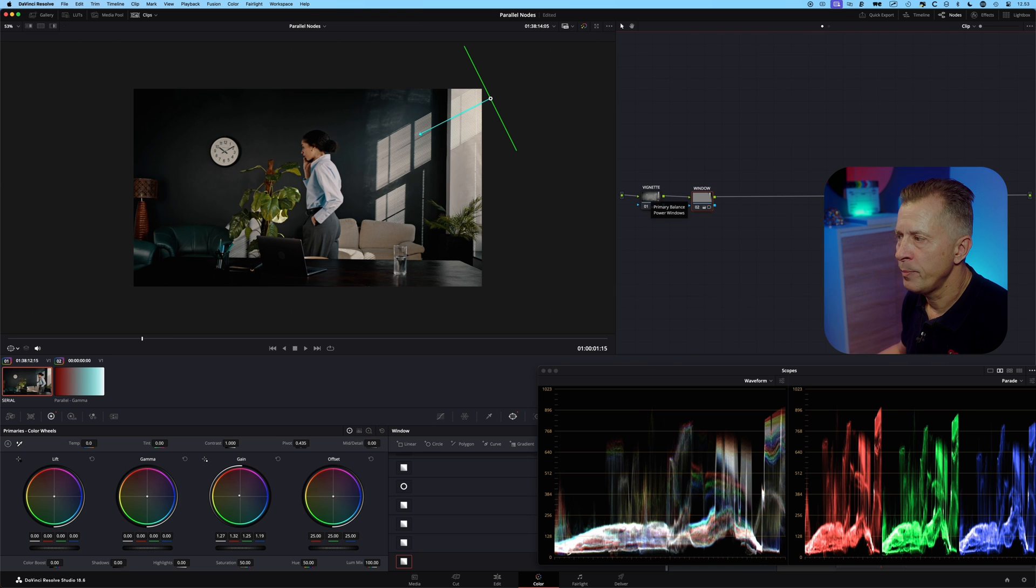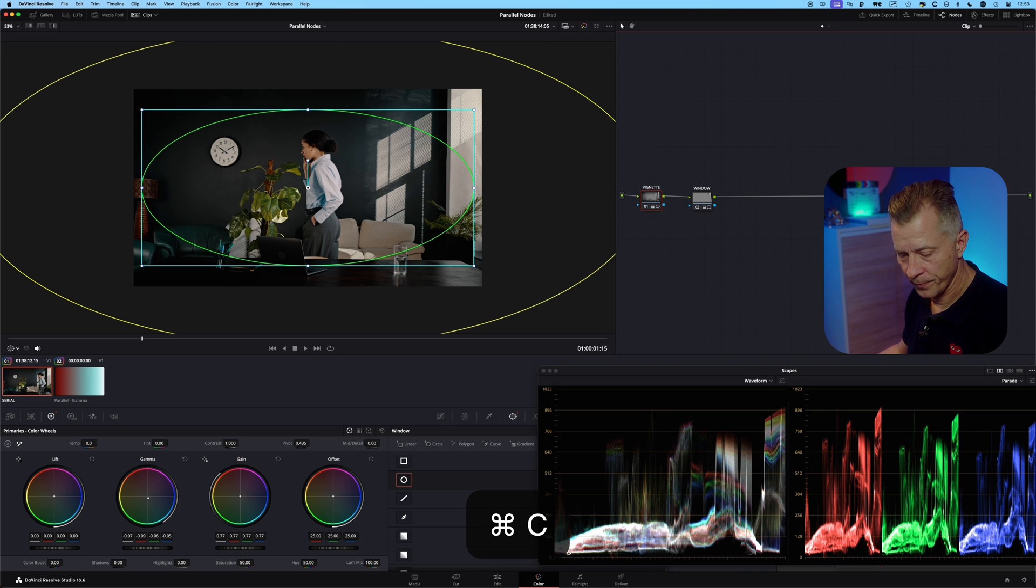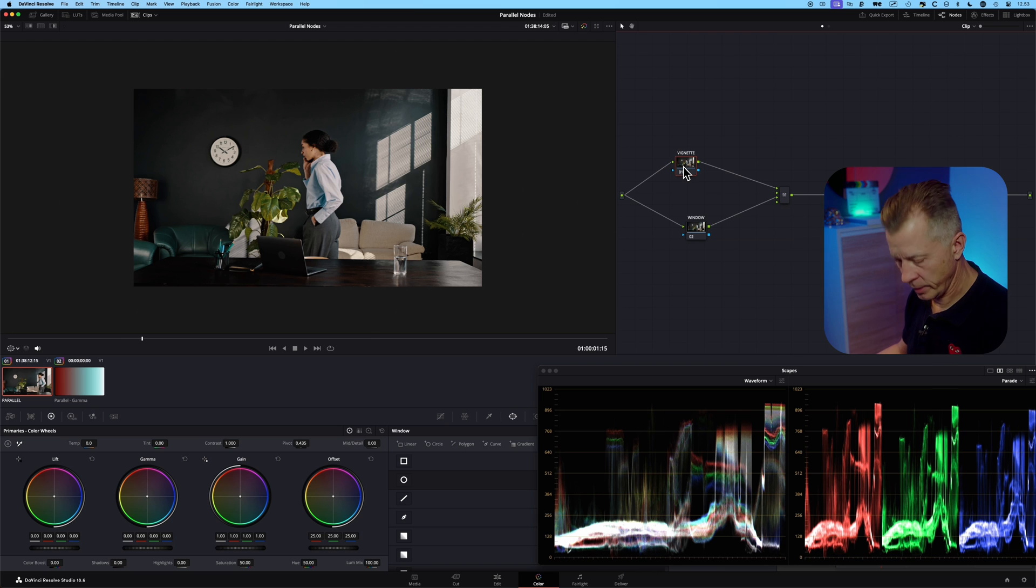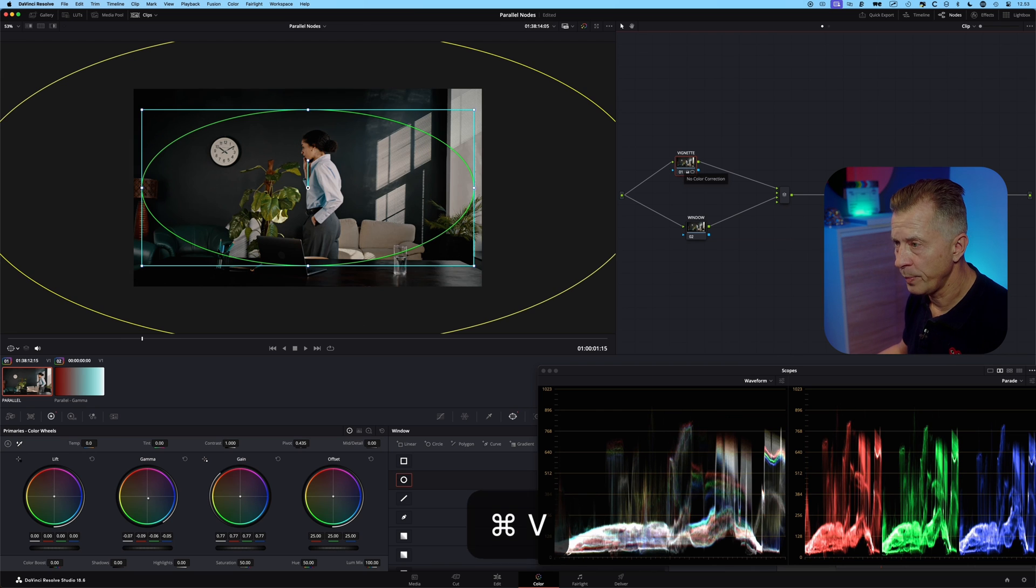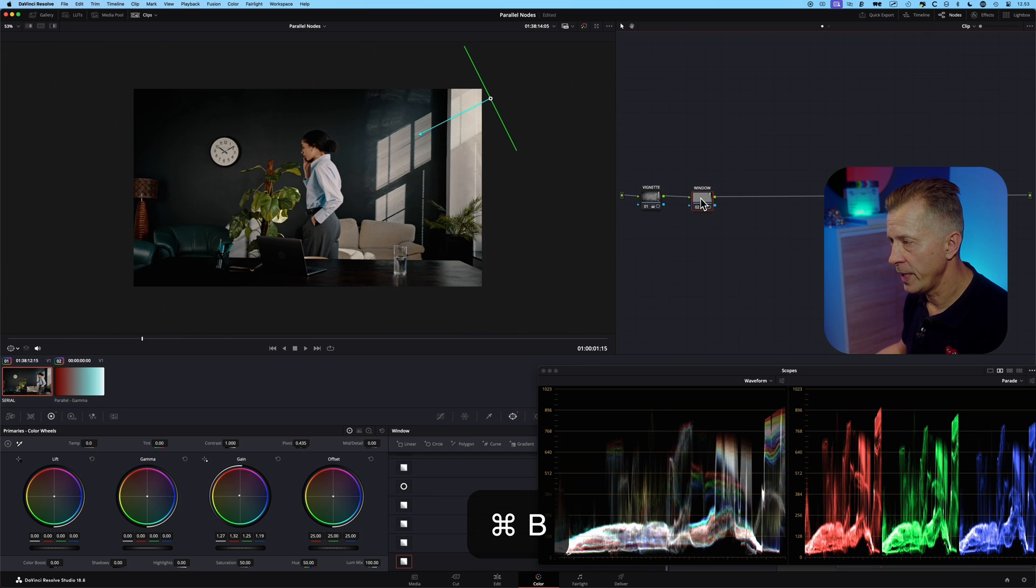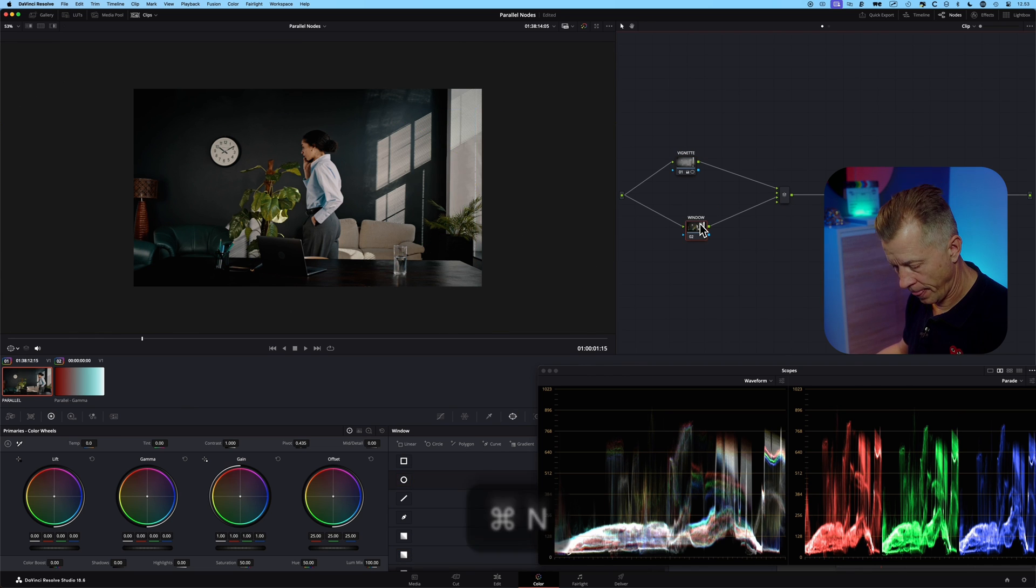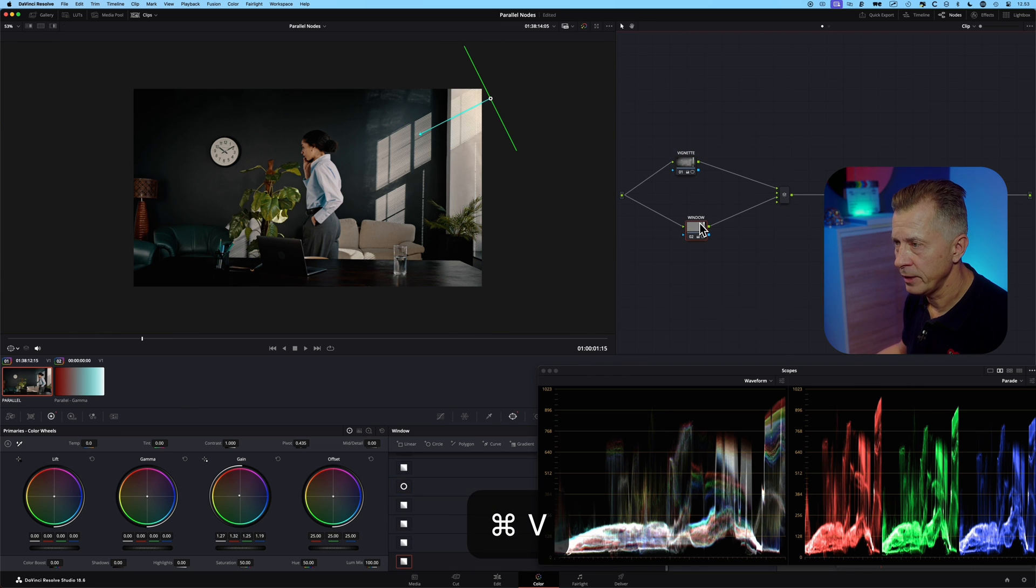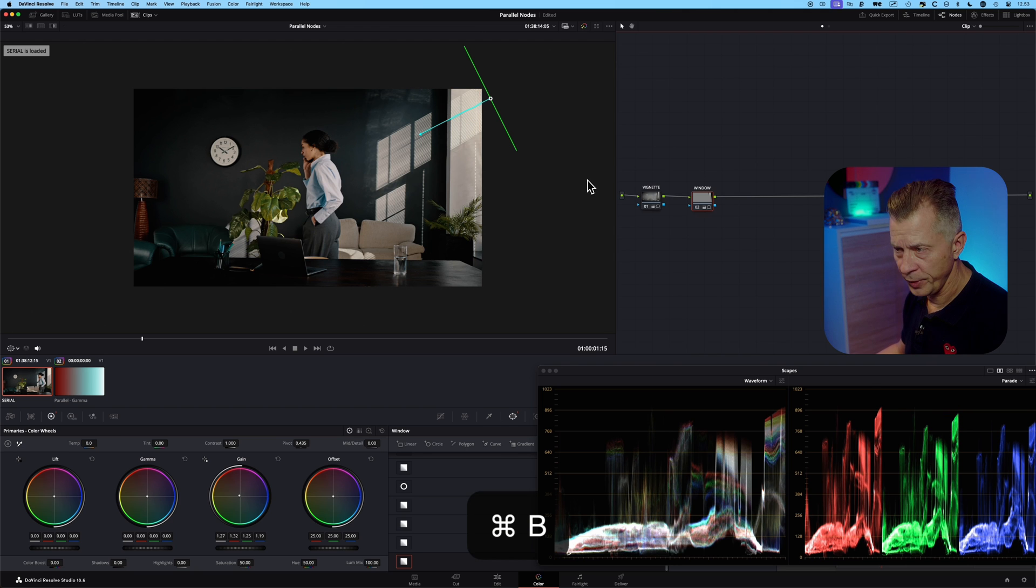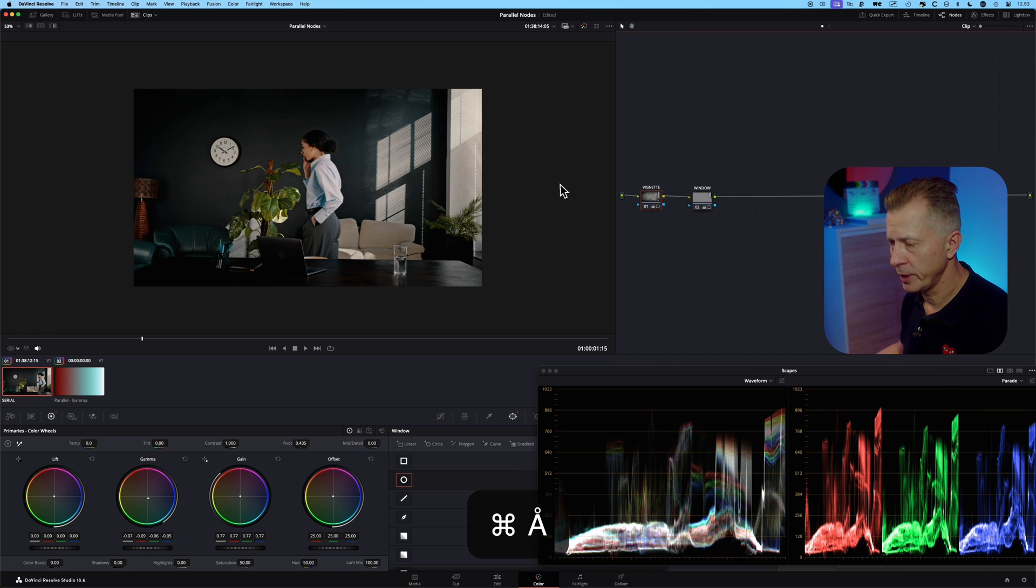So what happens if we do this in a parallel node structure? So I'm going to copy this node, then I created a new version with a parallel structure, I'm going to paste that node in. I'm going to go back and copy the window node and paste that in.